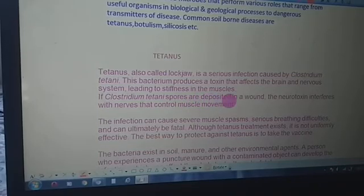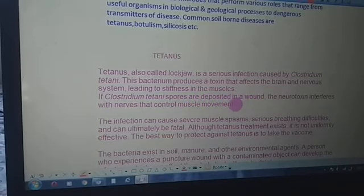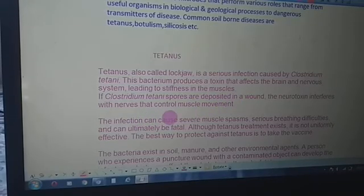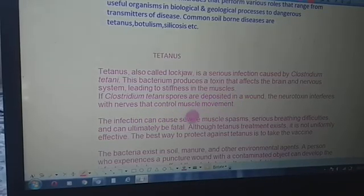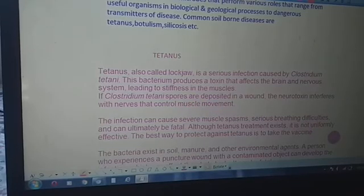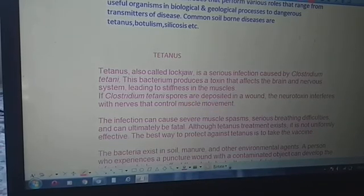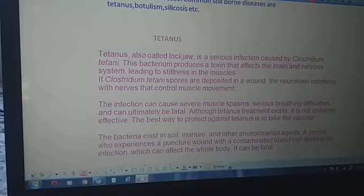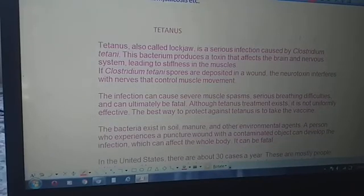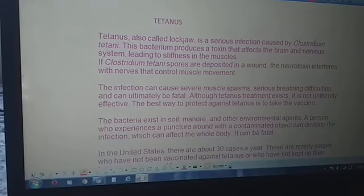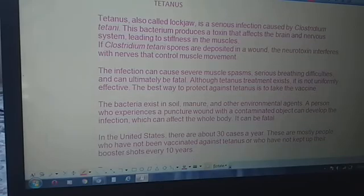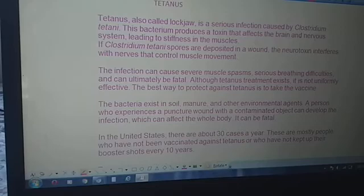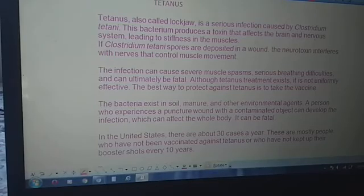If Clostridium tetani spores are deposited in a wound, the neurotoxin interferes with the nerves that control muscle movement, causing problems with muscle movement. The infection can cause severe muscle spasms, serious breathing difficulties, and can ultimately be fatal.